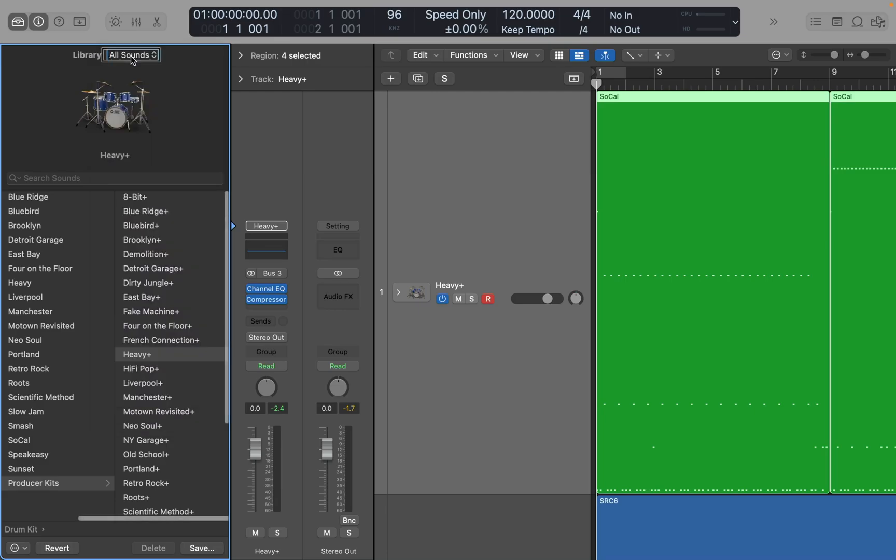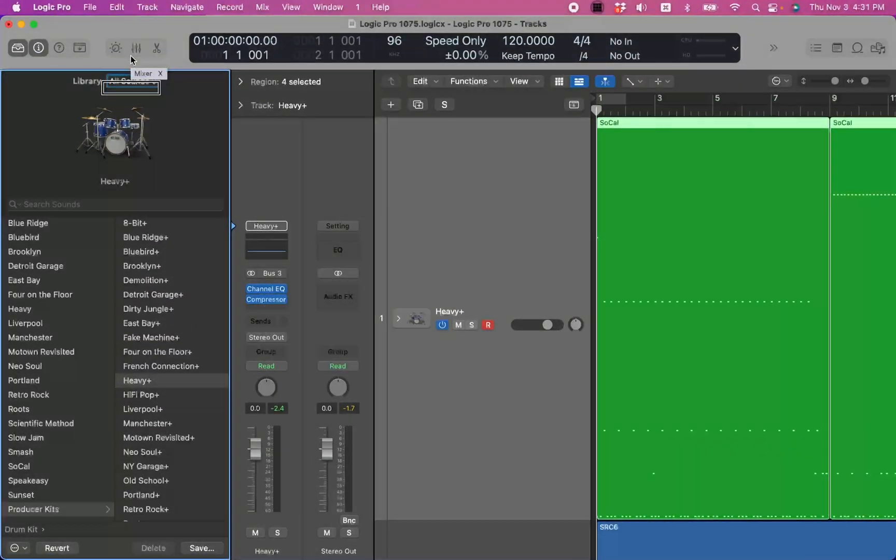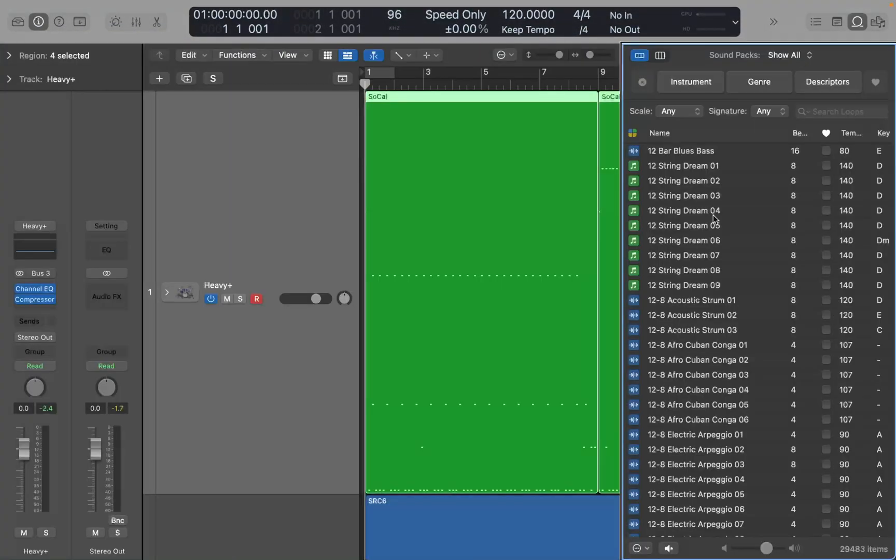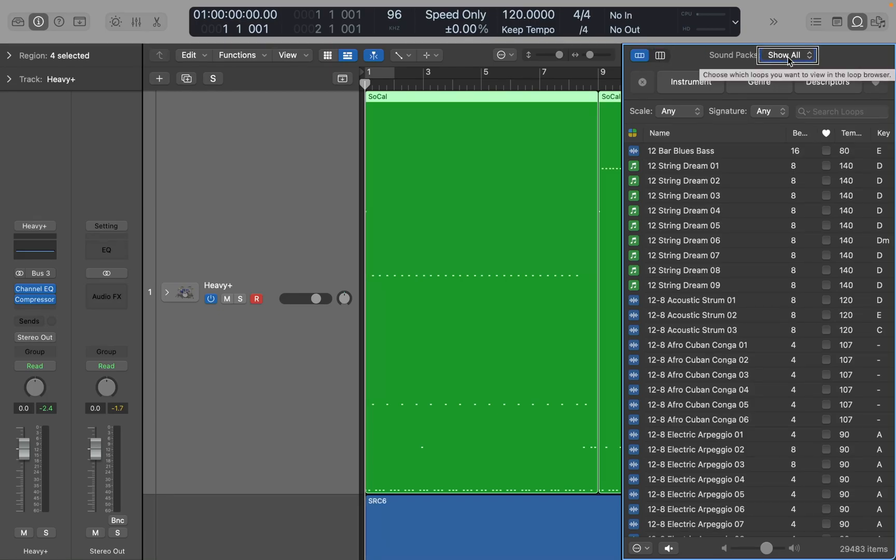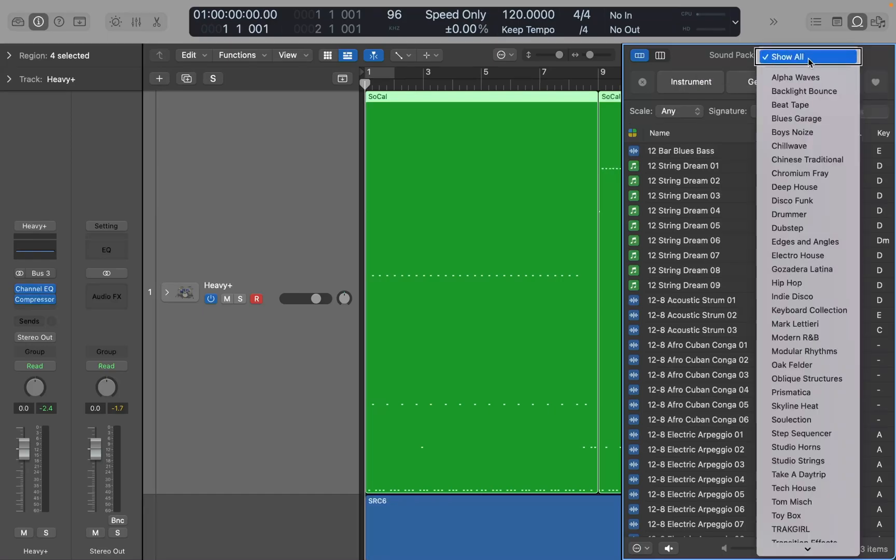Let's look at the library for a second. I'll interact with the library. Right here where it says All Sounds pop-up button, if you VO-Space on it, under sound packs you'll see Beat Tape and Modular Rhythms. I believe those are the two new ones.